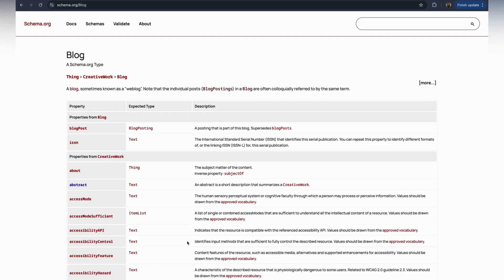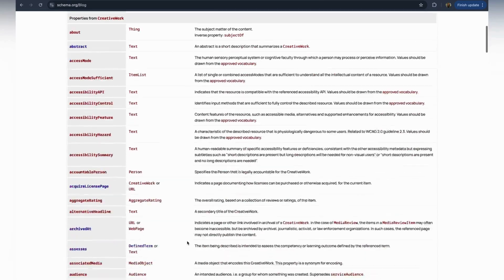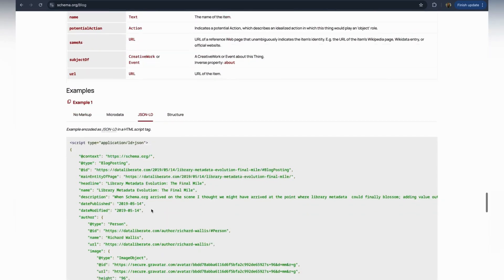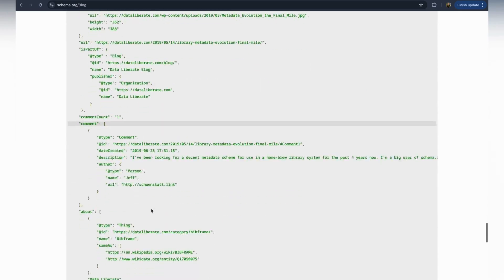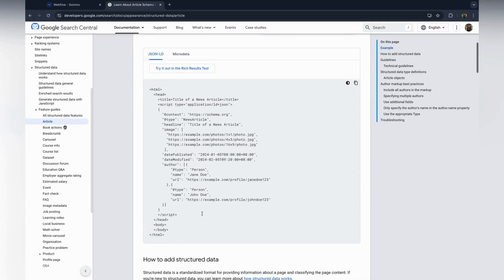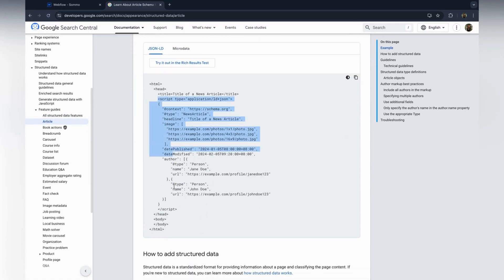You can also generate this using tools like Schema.org, Google Structured Data Markup Helper, or an online JSON-LD generator.